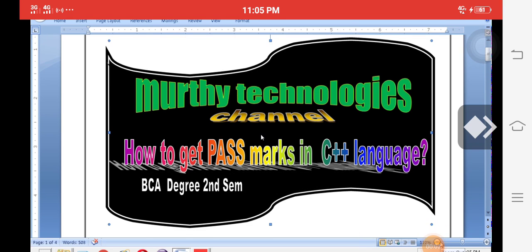Hi, dear viewers and students. Today we are going to explain the most important C++ programming questions for BCA second semester students. We will definitely cover questions that are very helpful to get not only pass marks but very good marks in the public examination. Please subscribe, like, and share my channel, Multi Technologies.